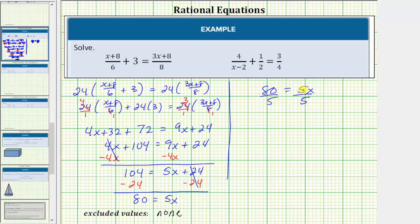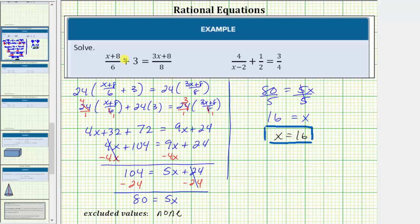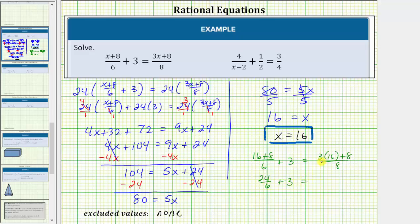To solve for x, we divide both sides by five, giving us x equals eighty divided by five, which equals sixteen. So right now we think the solution is x equals sixteen, but it's important that we verify this solution actually satisfies the original equation. Substituting sixteen for x gives us sixteen plus eight divided by six plus three equals three times sixteen plus eight divided by eight. On the left, twenty-four divided by six is four, and four plus three is seven. On the right, forty-eight plus eight is fifty-six, and fifty-six divided by eight is also seven. So our solution is x equals sixteen.